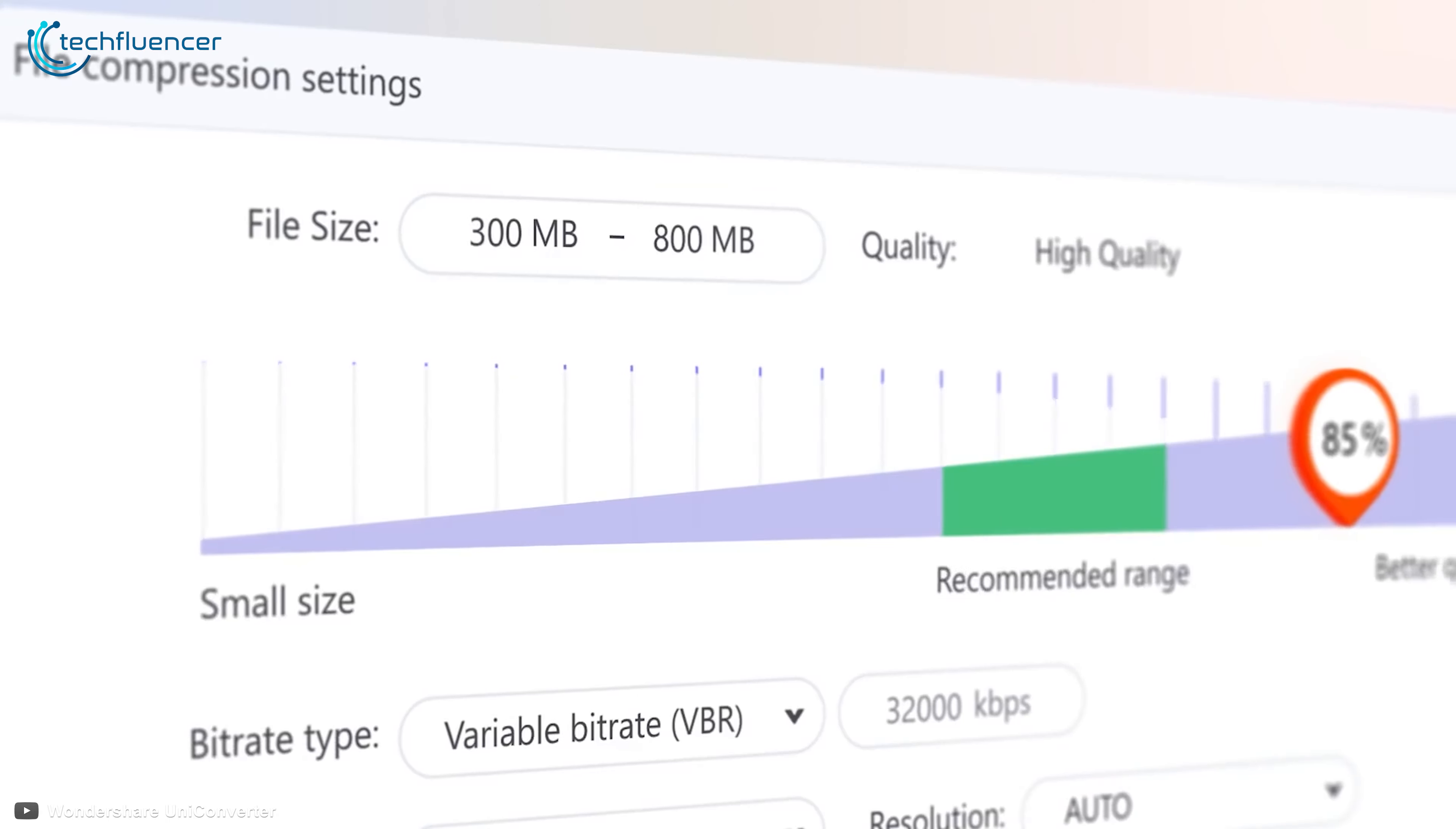This will allow you to find the perfect setting for your compressed video and enable you to find the perfect balance between file size and quality. Another awesome new upgrade is that UniConverter now supports more types of video acceleration.